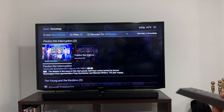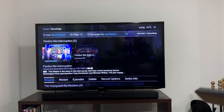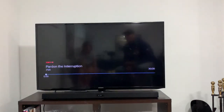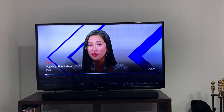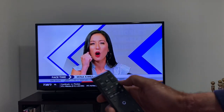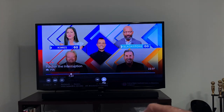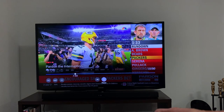I'll go ahead and choose a show — called up Pardon the Interruption, a recorded show. If I press the fast forward button on the Helix remote five times quickly, it goes into lightning mode. And as you can see, it's pretty fast. Same thing on the rewind button — five times and it goes into lightning mode.